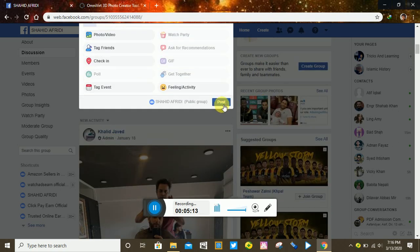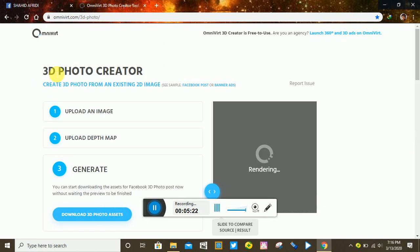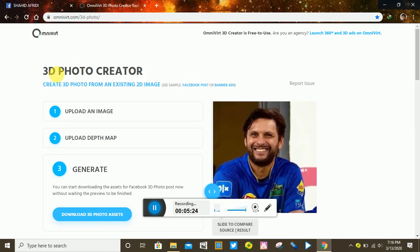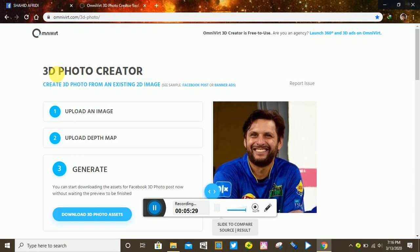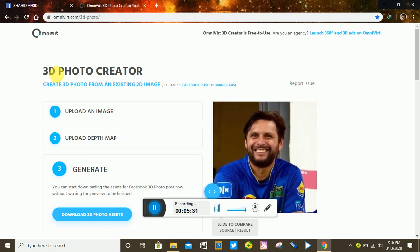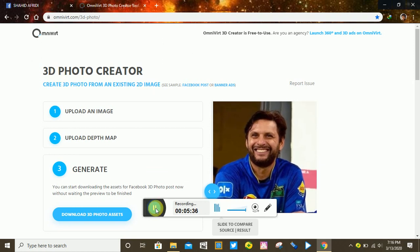So that's it. Today I showed you the method through which, using this website step by step, you can convert any picture to 3D. If you have any questions, please leave a comment and subscribe to my channel. Thank you, see you in my next video — until then, take care, goodbye.